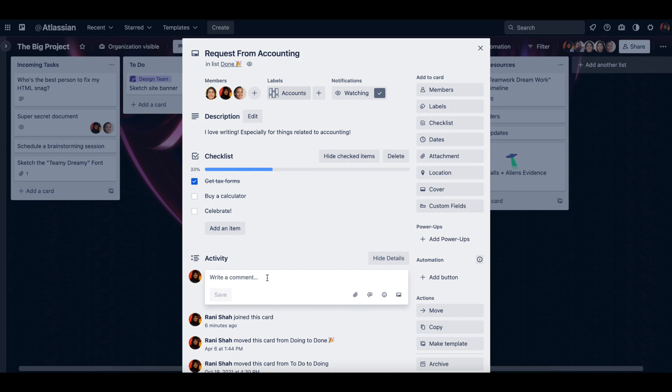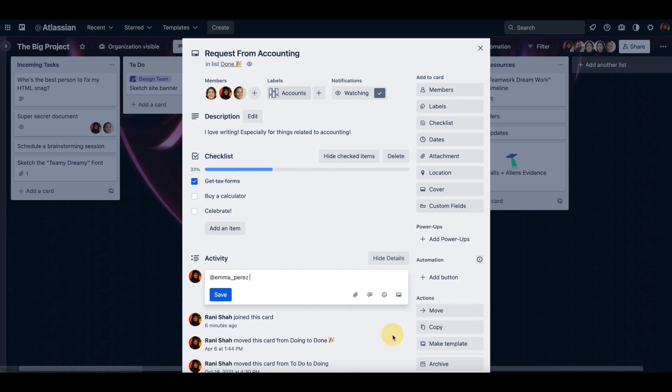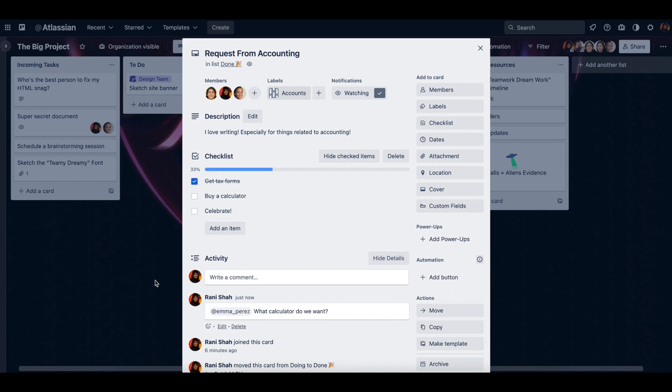In the activity area, I can also tag them and send messages that pertain to that task at hand. So this checklist says buy a calculator. I can follow up with Emma with what calculator do we want. Now Emma will get a notification and she can respond to me whenever there's a chance.